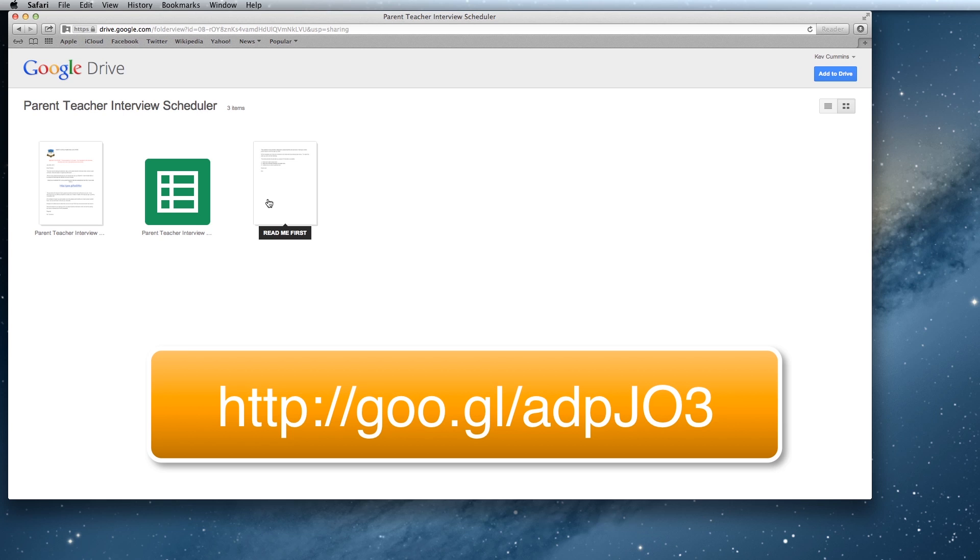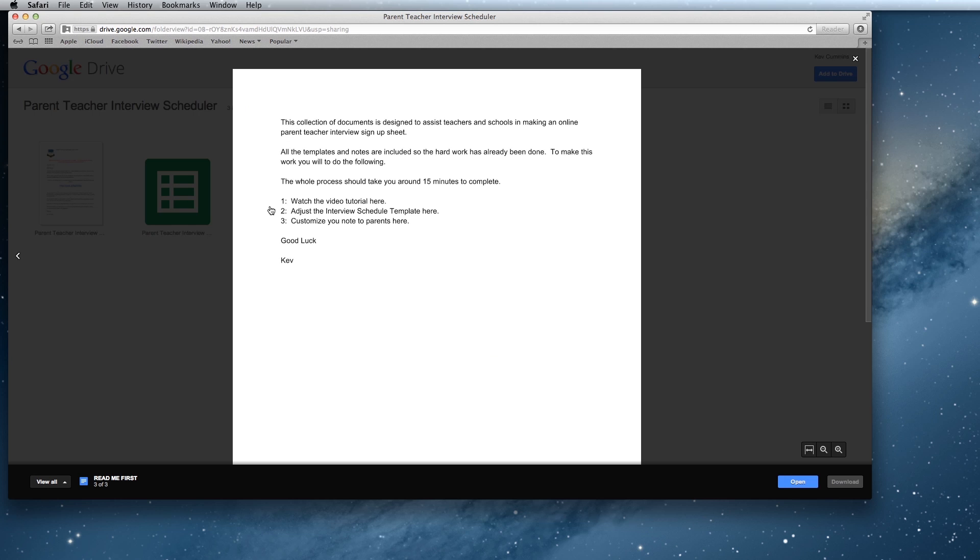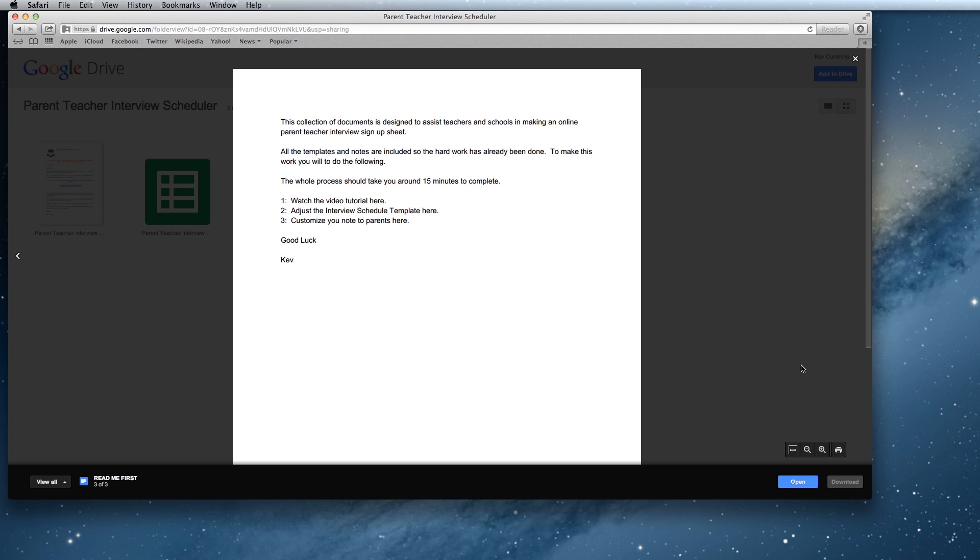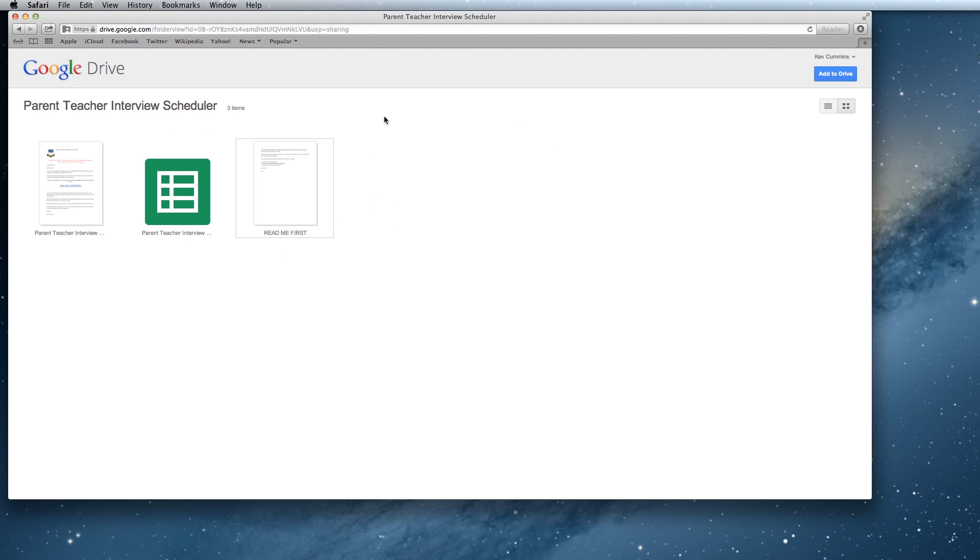What we need to do here is there's this Read Me First document that's just explaining the process. You watch this video tutorial, then go in and edit your schedule template, and then you customize the note to send home to the parents and you're good to go. If you want to open or edit any of these, you have to hit the open button and we'll go through this in the next part.